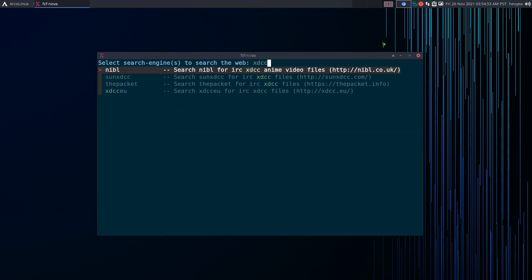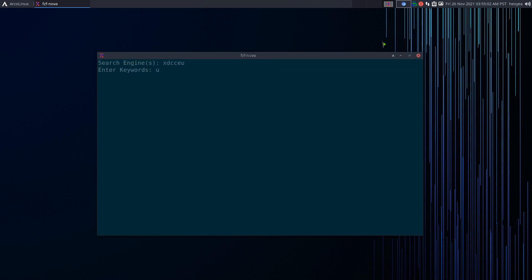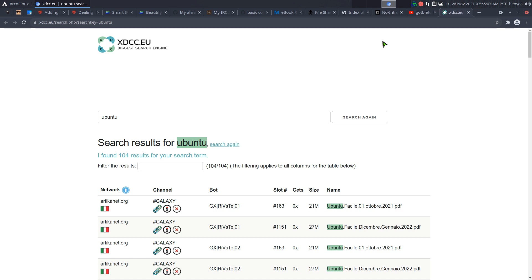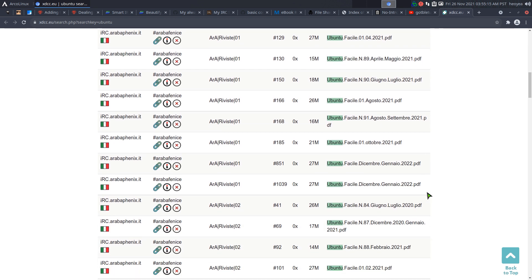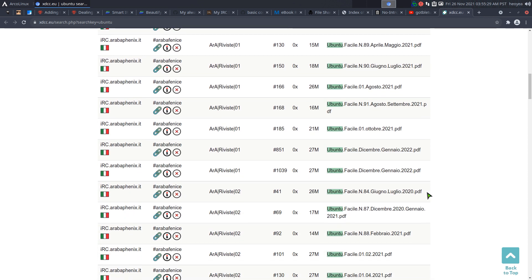This video is about XDCC, an IRC protocol used to download files. I'm going to show you method 1.0, 2.0, and maybe a preview of 3.0, which is a method I came up with to automate everything. Starting with 2.0 first: we'll use a search engine. There are a bunch of XDCC search engines out there, but the most popular right now is xdcc.eu. It searches multiple servers and channels that host XDCC files, which is more convenient than manually going to each one.